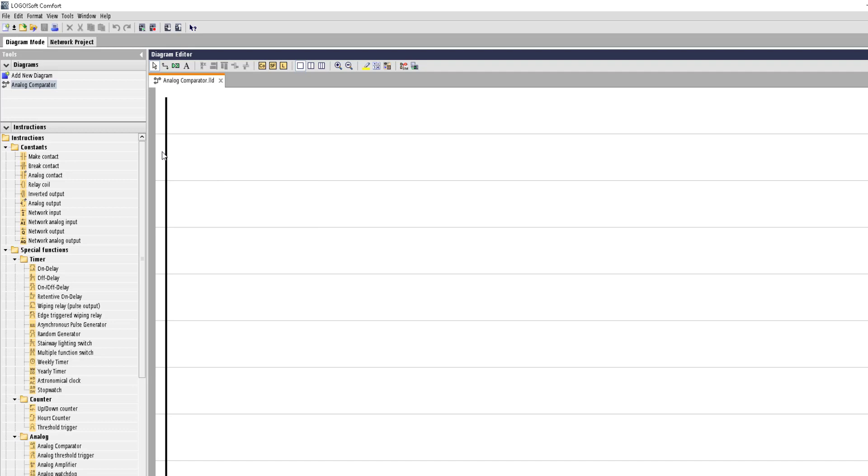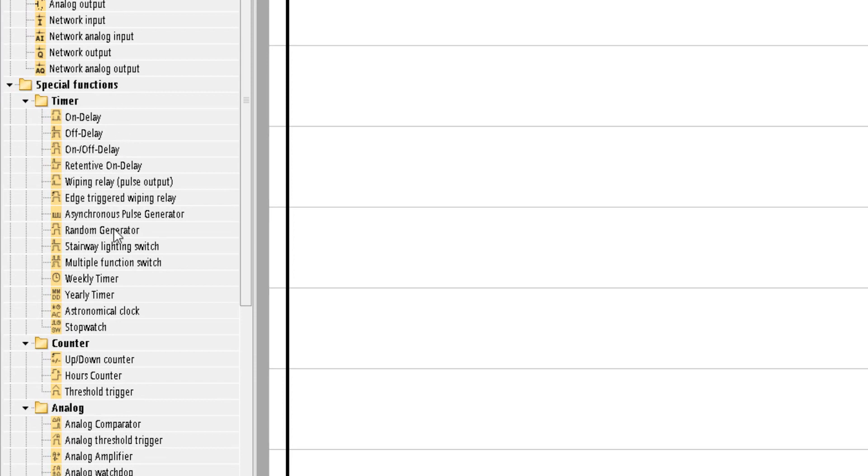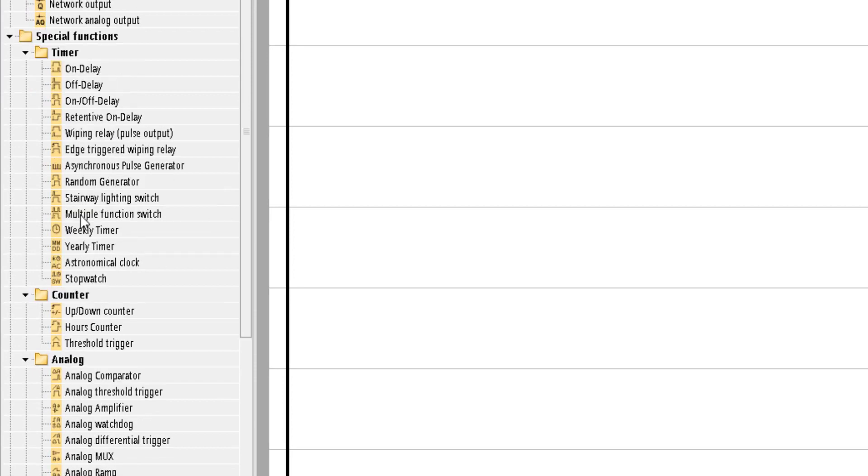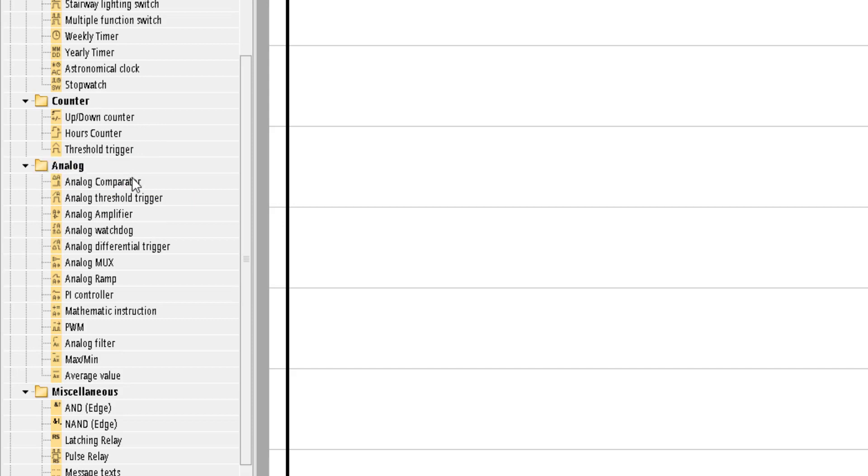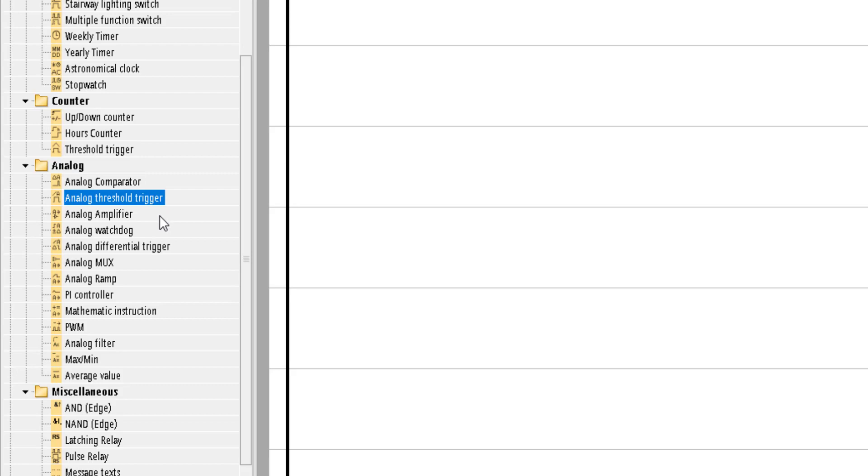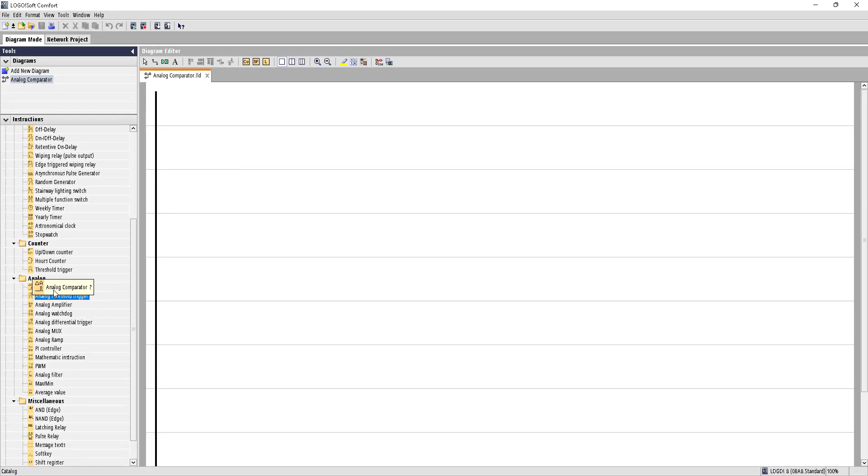To bring in the analog blocks, first we'll need to go down this left side menu of instructions and go into the analog section. Here we have analog comparator, analog threshold trigger, analog amplifier, watchdog, differential trigger, and so on. These blocks are related to analog operations. Let's bring in the analog comparator first.